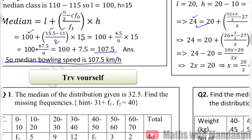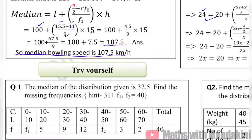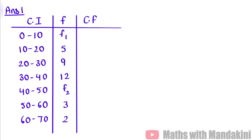Try yourself: The median of the distribution given is 32.5. Find the missing frequencies. Here we have two frequencies missing. Following the same method as Example 2, let's solve it. These are our class intervals and frequency. The first task is to calculate the cumulative frequency.